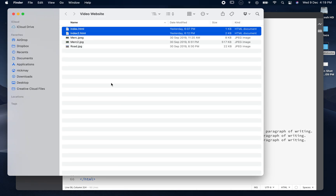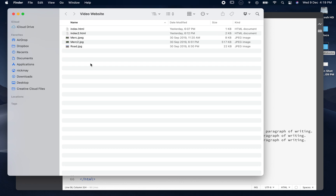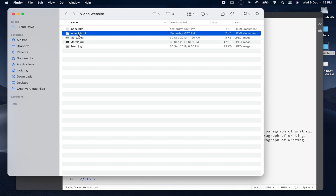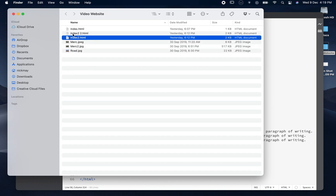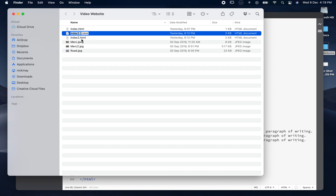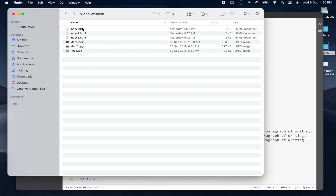As we did with the second video, we're going to make a new page to slowly show our progression. I'm going to hold down my option key on a Mac and drag index 2 down to make a copy. It'll create a duplicate called 'index 2 2', but I'm going to rename it to index 3. So we've got index as our first page, index 2 as our second page, and index 3 which will be our third page in this third video.